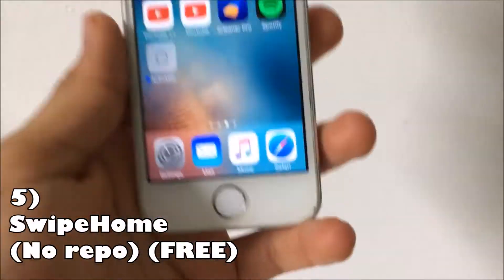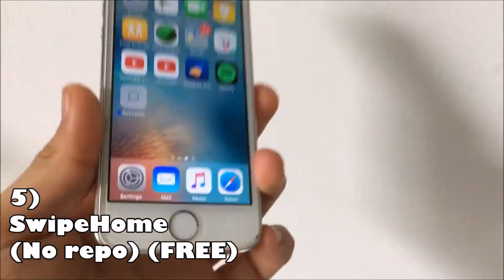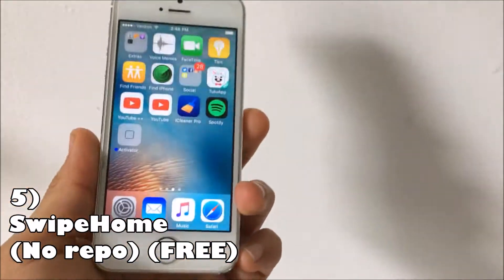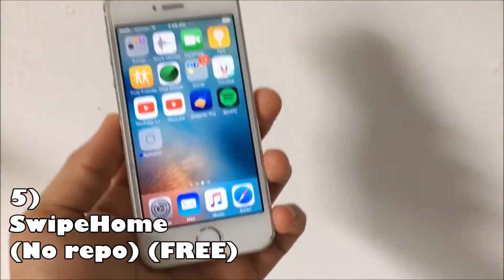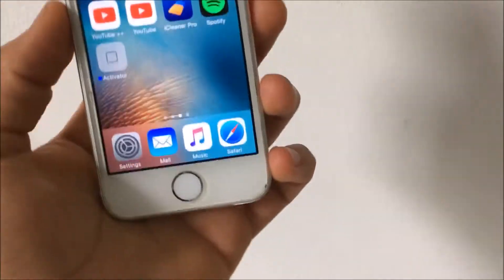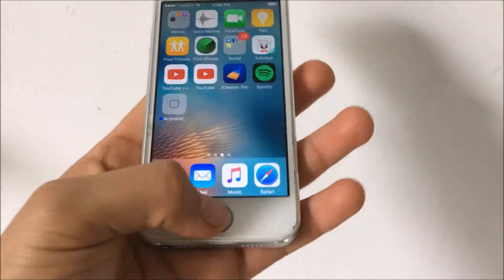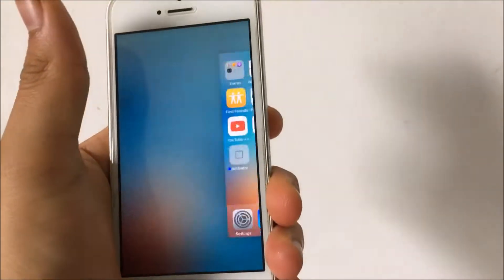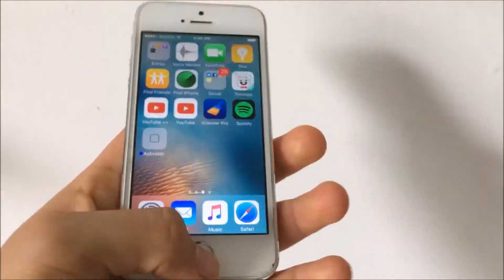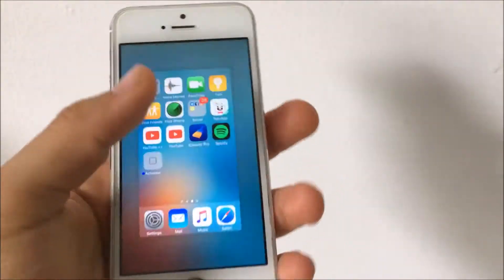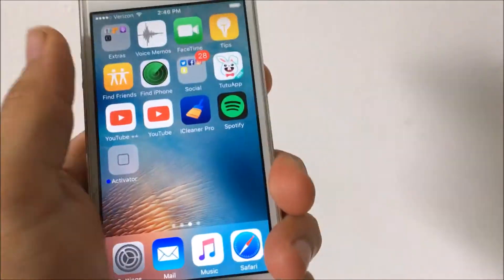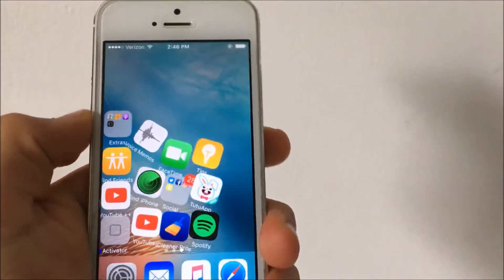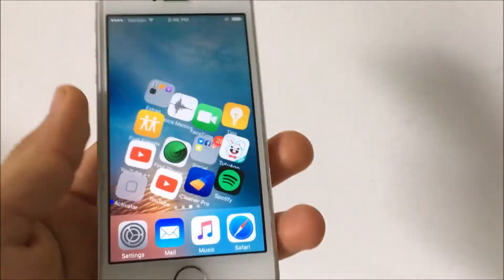Coming in at number five is a pretty simple tweak called Swipe Home. This one does not need a repo and it is free. What it basically does — there you go, see, it's as simple as that. You don't have to close out every app individually which can get annoying. It just kills all the apps in one swipe.